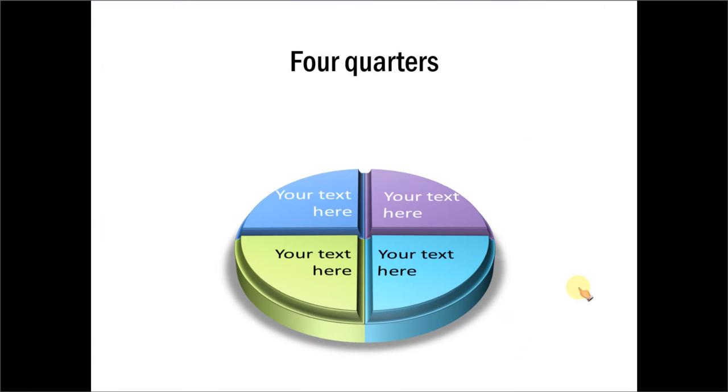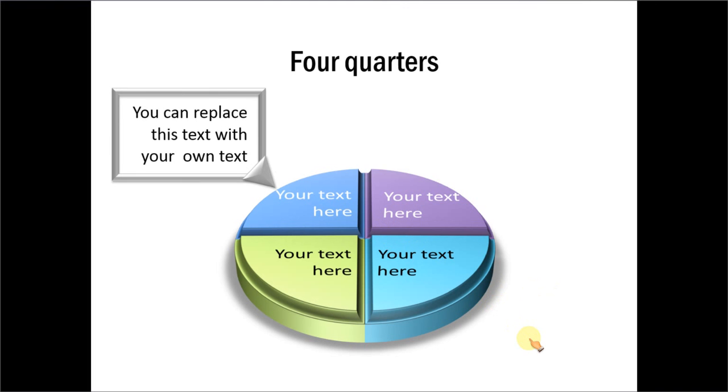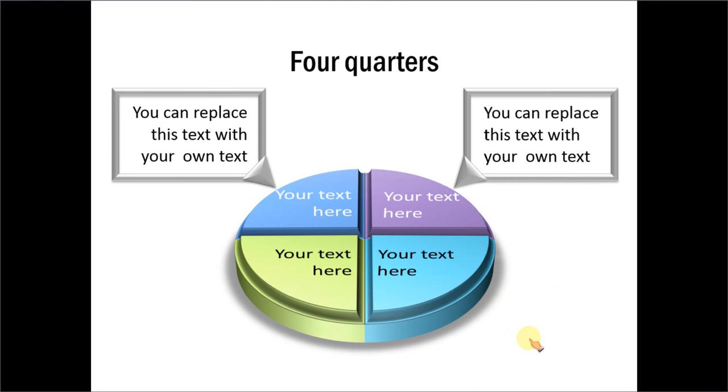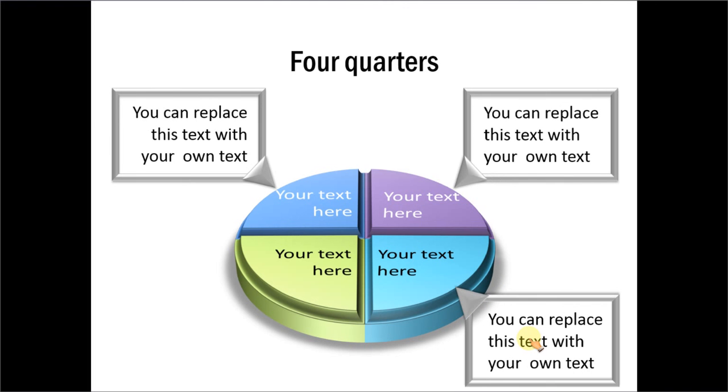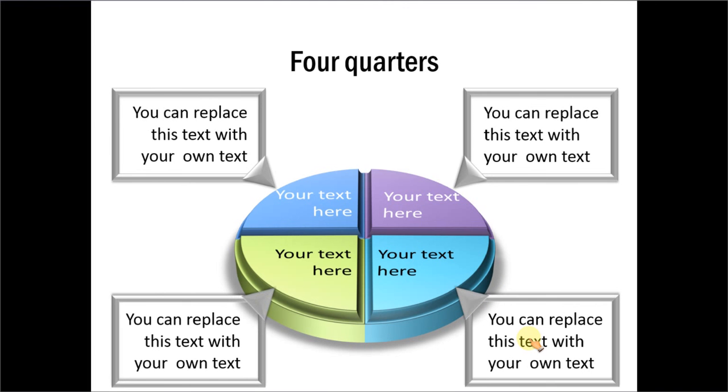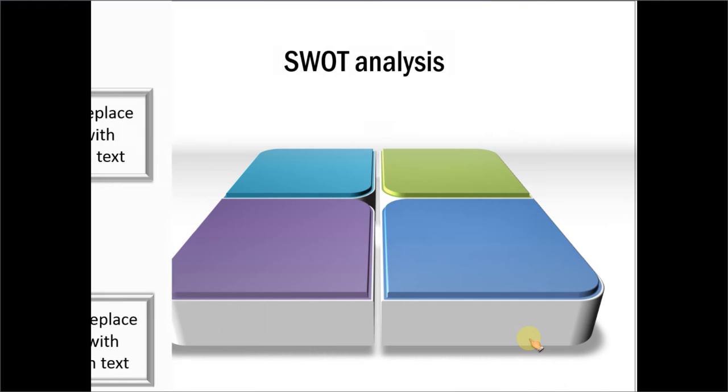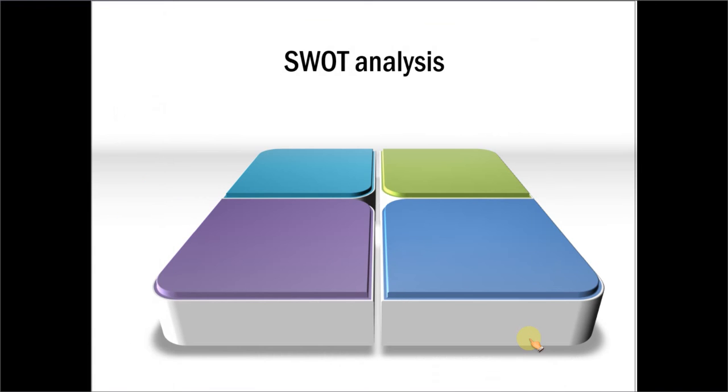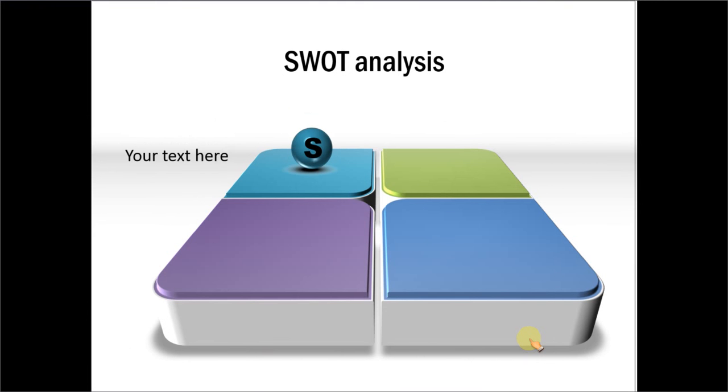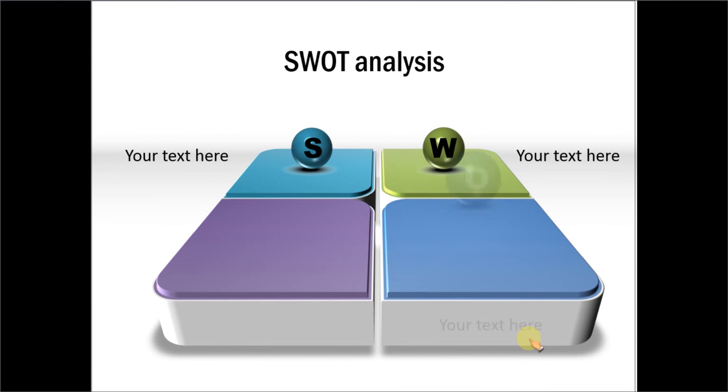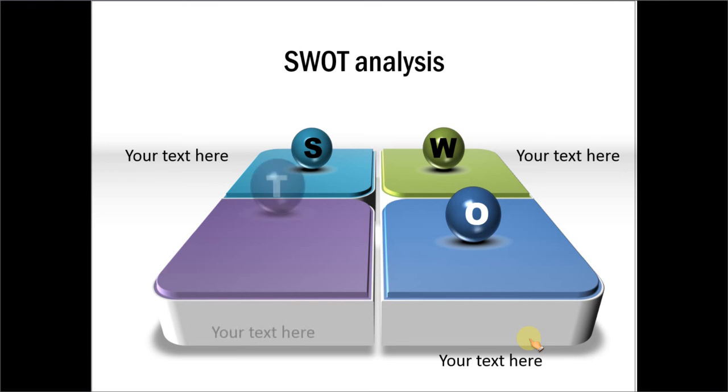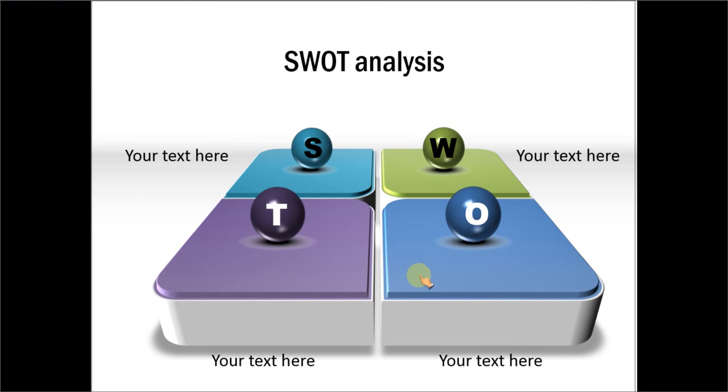The first example is this one, which shows four quarters. And you can explain each of the quarters in detail. The next example template is this one, which talks about SWOT analysis. And each of the factors in SWOT, like strengths, weaknesses, opportunities and threats, appear one by one on click.